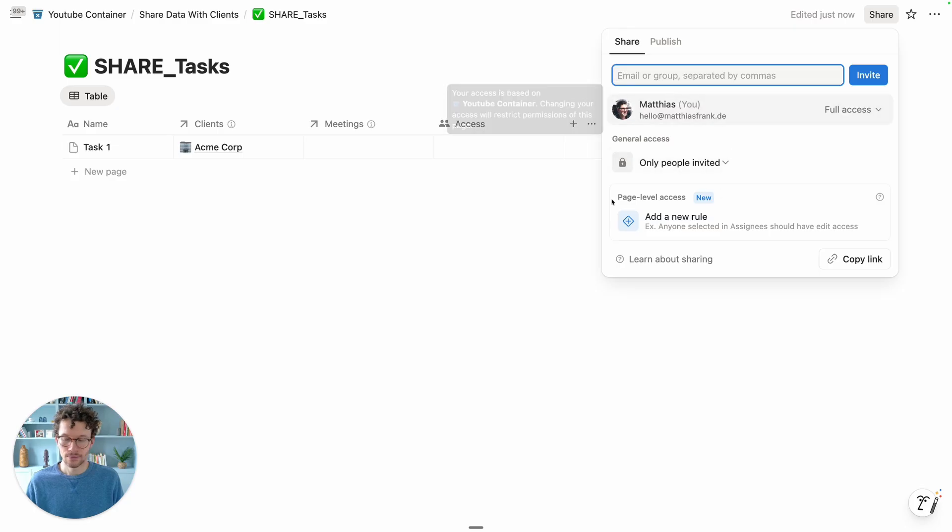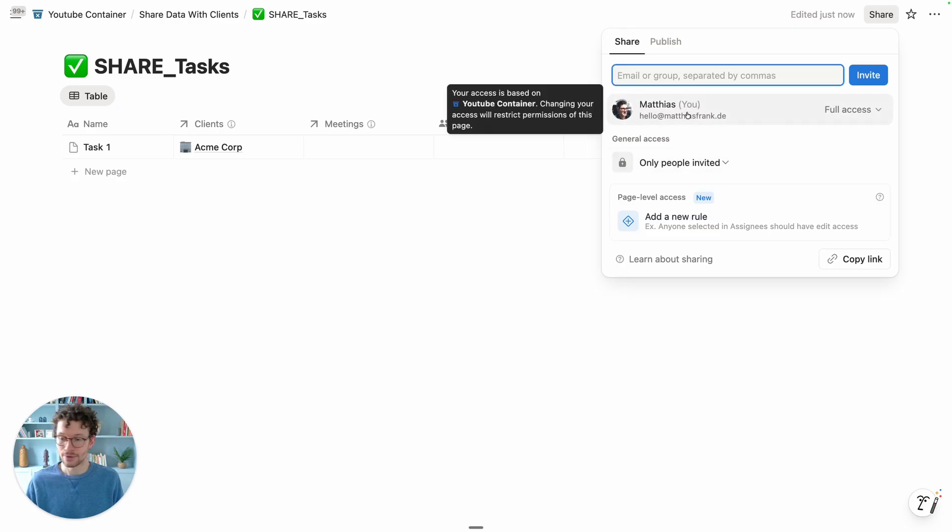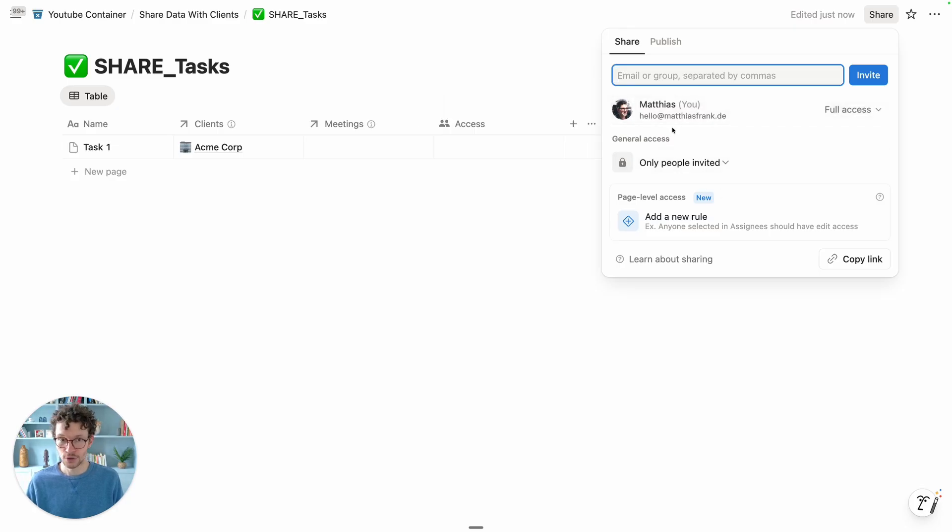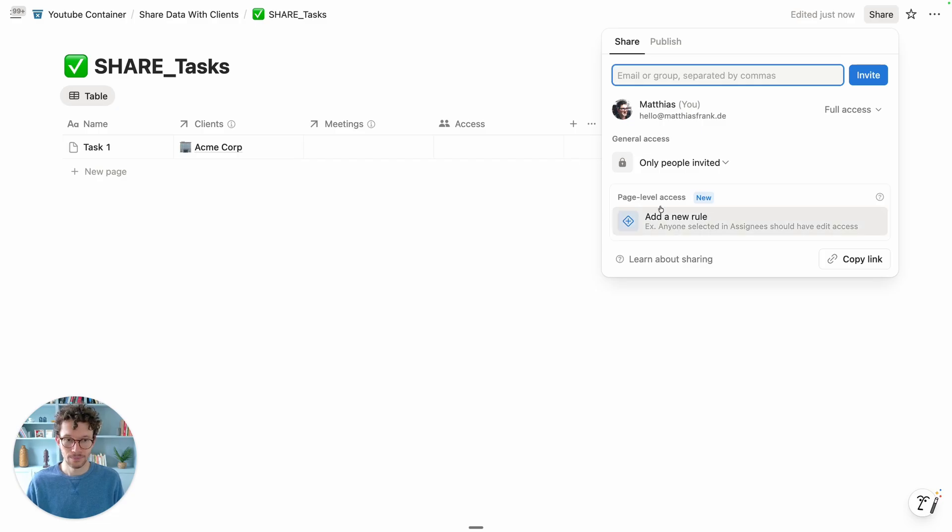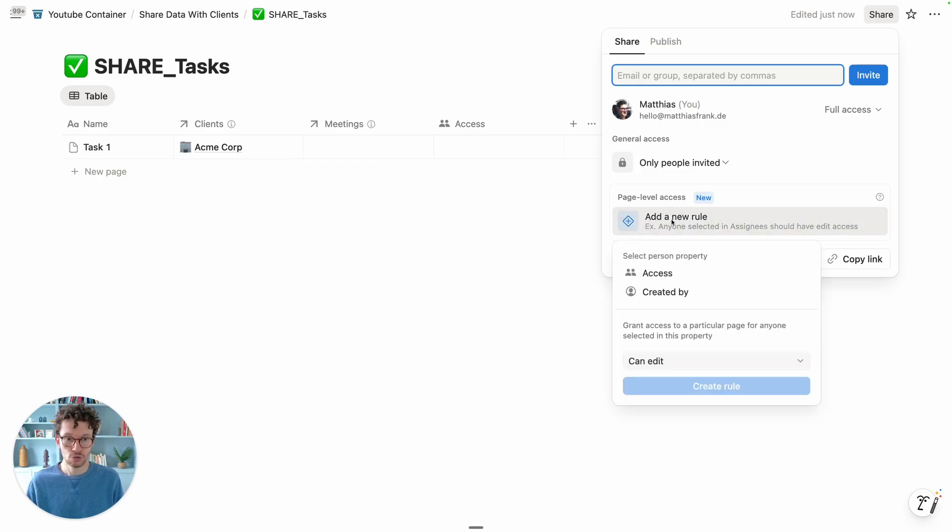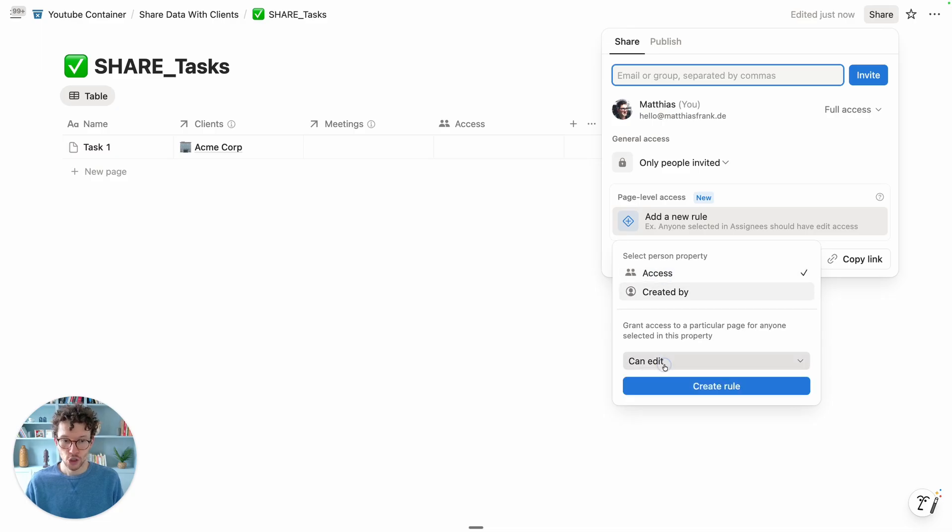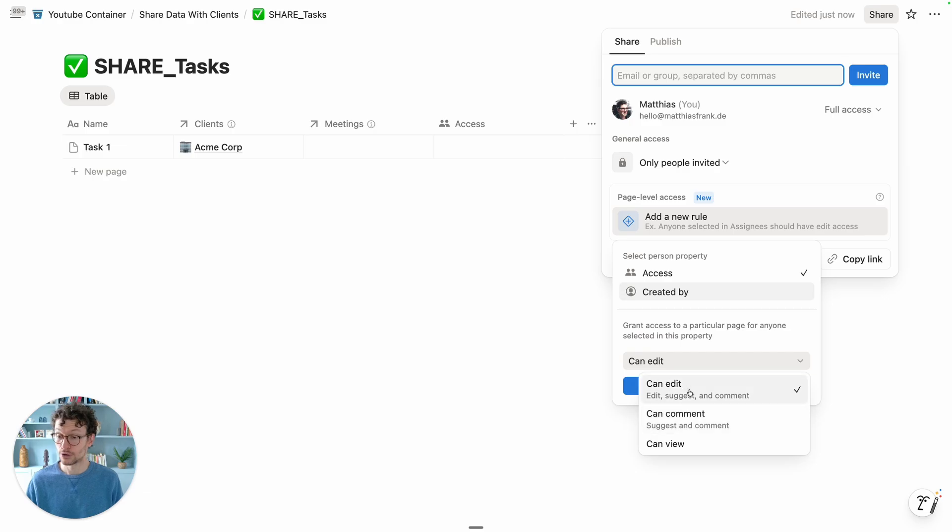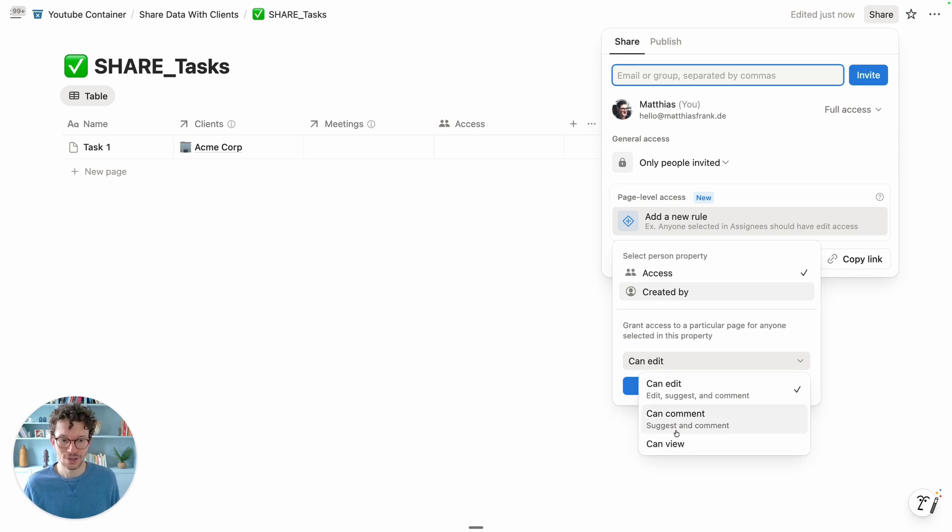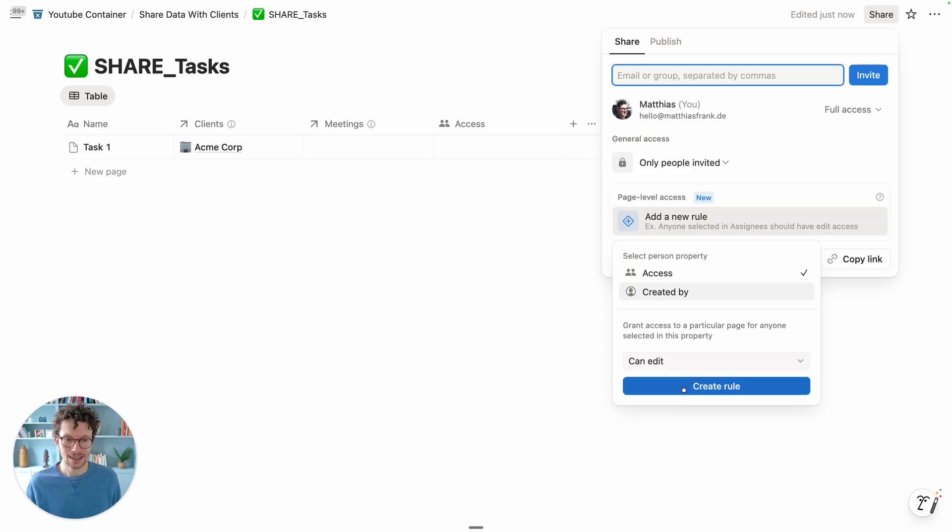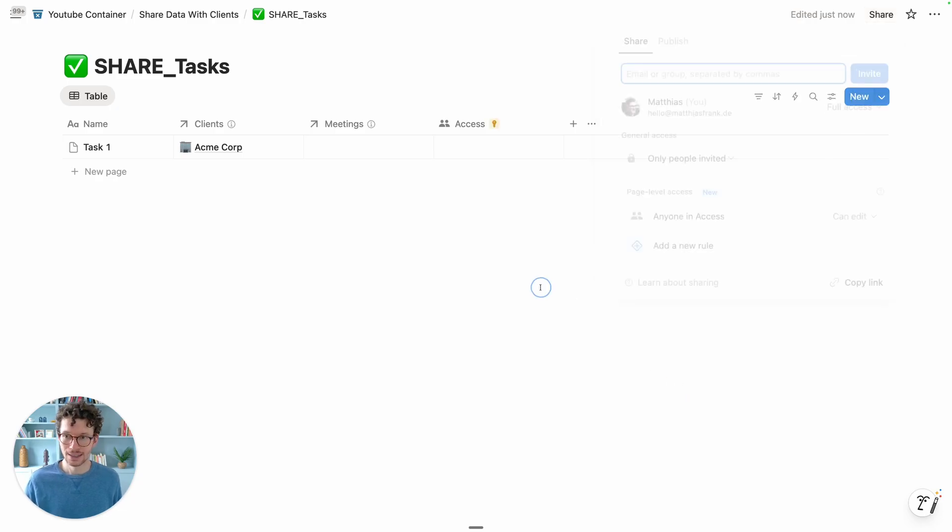You can see in my permission rules, I have full access to this database. That's generally what I want. And now instead of inviting the client to the whole database, I can invite them to only the records that are relevant for them. We're going to do this, add new rule. We say whoever is in the access property should have - and then we can pick their permissions. If we want the client to edit their entries, change the status of a task, we'll leave it on that. If we just want them to look at this and not take any actions, we would take can comment or can view. For now, let's keep it on can edit and let's create this rule.